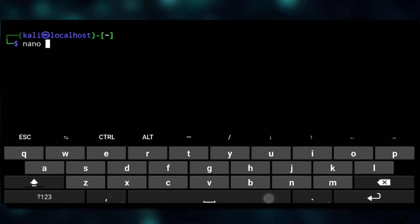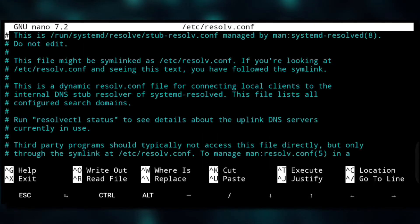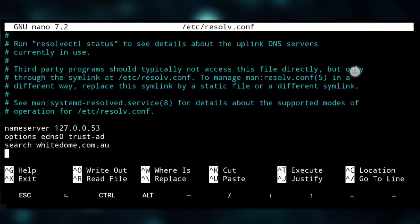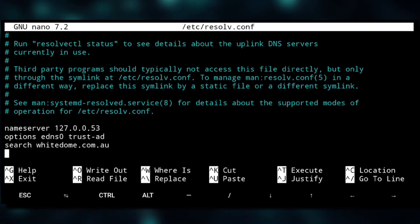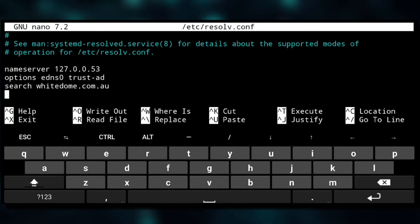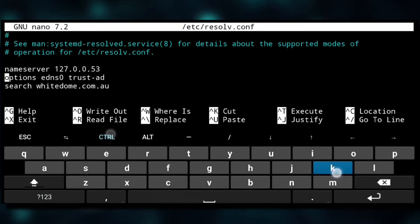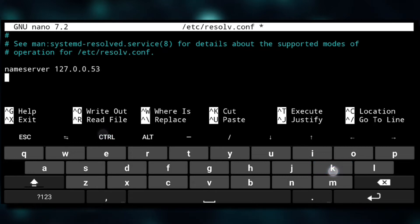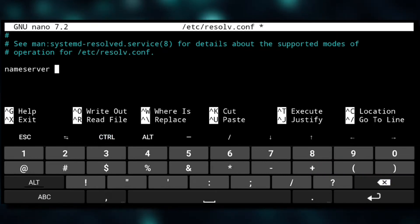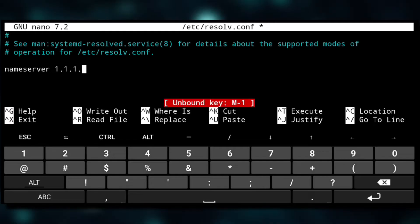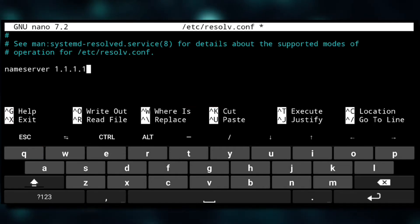So to fix it we'll use nano to edit this file. And at the last of this file, this is the reason for that error. Here DNS server is not properly configured, so we'll use Ctrl K to remove these two lines and also remove this part.